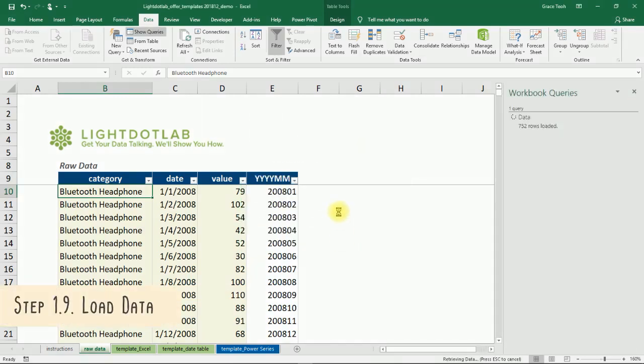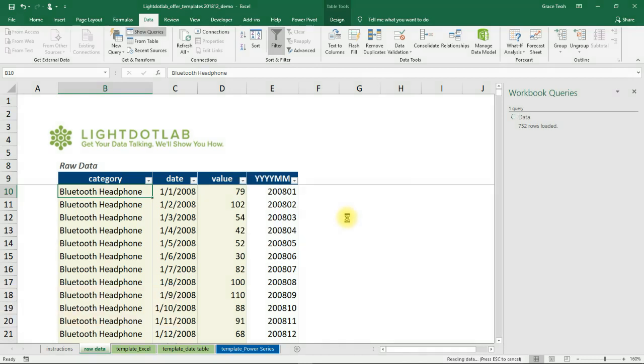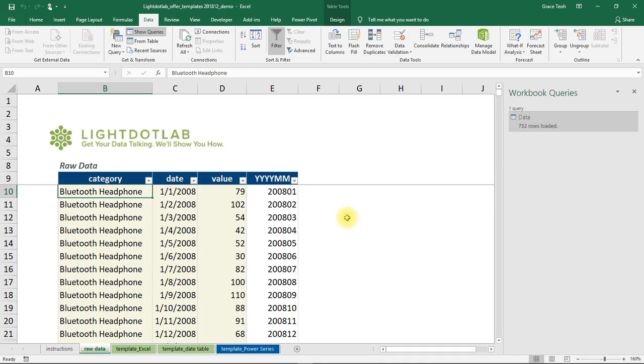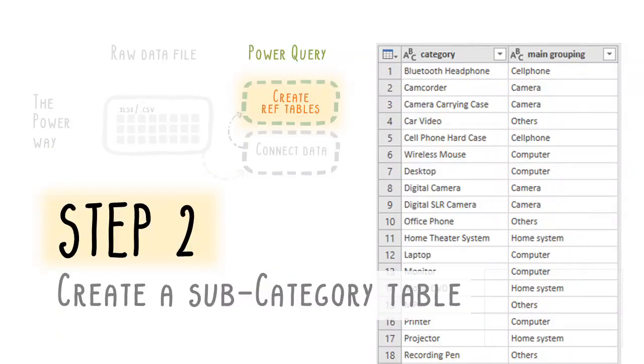You'll now have your primary data table set up. Making use of this first query, we can then automate the creation of a subcategory table. This table contains a unique list of all the product categories available.